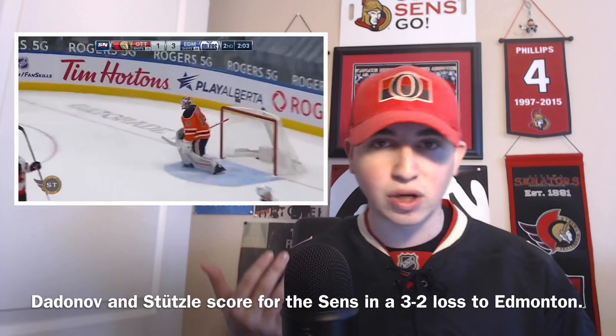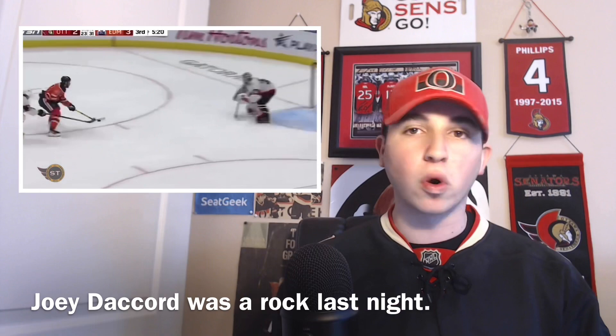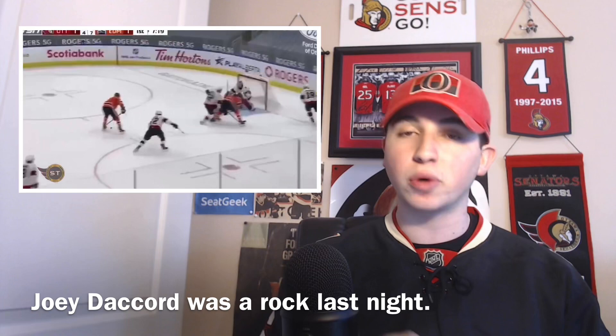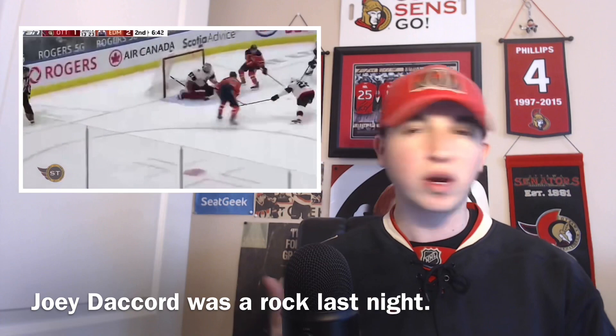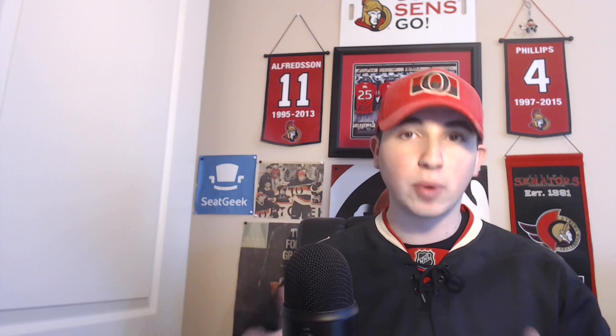As for game notes: Joey DeCord was a rock last night. If it wasn't for Joey DeCord the Senators would have lost by much more than three to two. He was fantastic in the first half of the game, forced to make at least 22 to 24 stops. The Senators left him out to dry multiple times, but DeCord really impressed. I view him as the number one goaltending prospect in their system, and last night was another reason why — this kid is an absolute beauty.